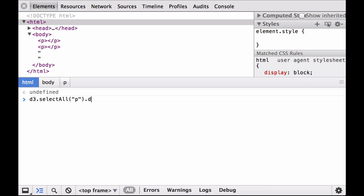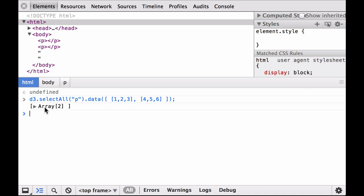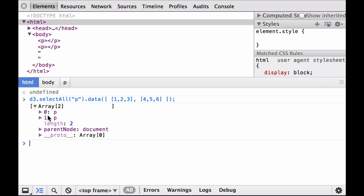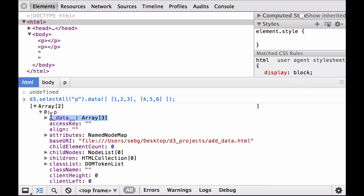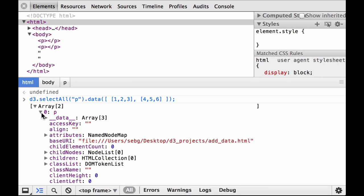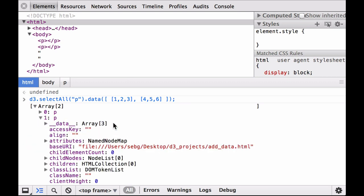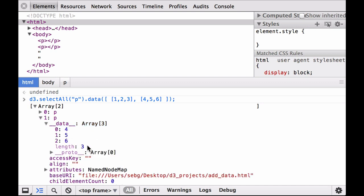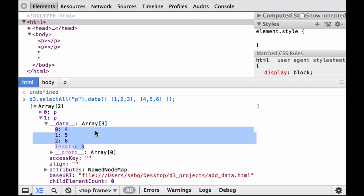Now let's attach an array of three numbers to each of the paragraph elements. Instead of having single numbers as elements of the array, we now have arrays as elements of the array. The first element is now itself an array containing three numbers; the second element is now itself an array containing three numbers. We successfully attached an array of three numbers to each of the paragraph elements. When we click into each of the data arrays attached to each paragraph element, we can see the three numbers as well as their respective indices.